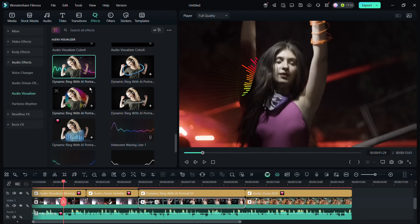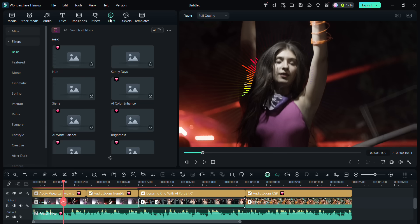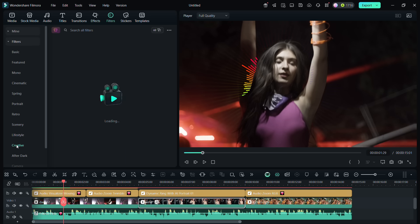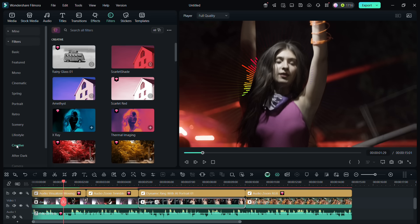Now along with the effects, you can also try different filters. Go to the Creative category where you can find some color shifting filters.